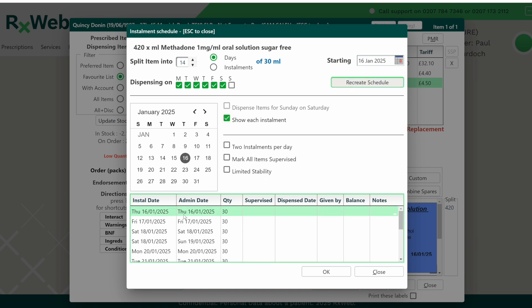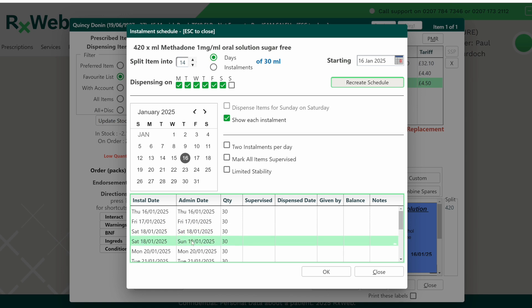You can now see we've got two installments for the Saturday, one to be taken Saturday and one to be taken Sunday. Now if the Monday happened to be a bank holiday, one way you might think we could do this would be to also untick the Monday tick box at the top of the screen as well.